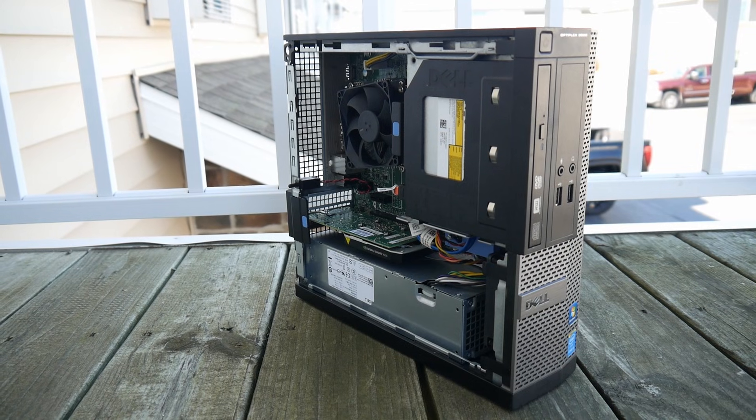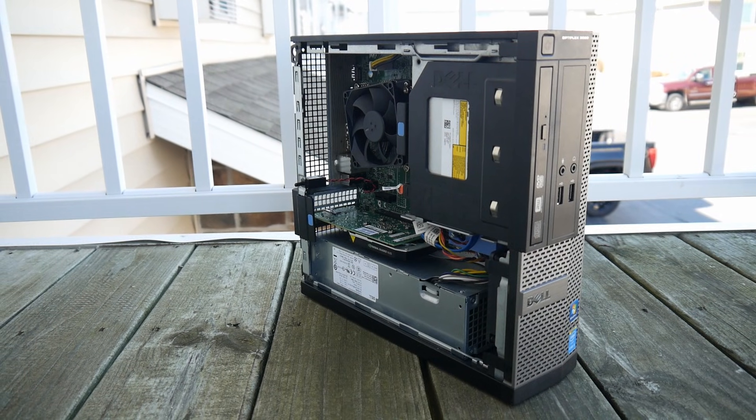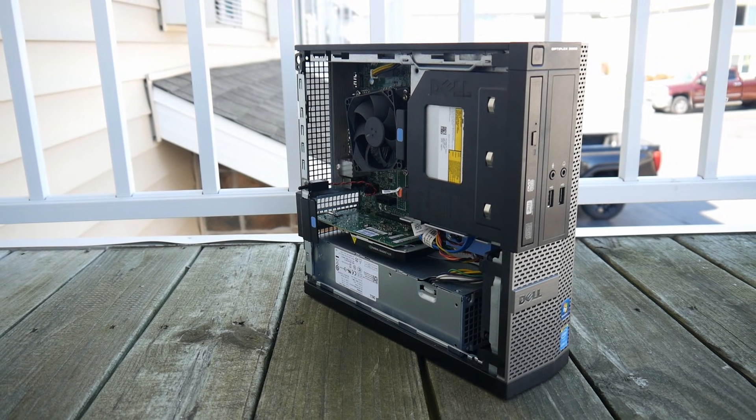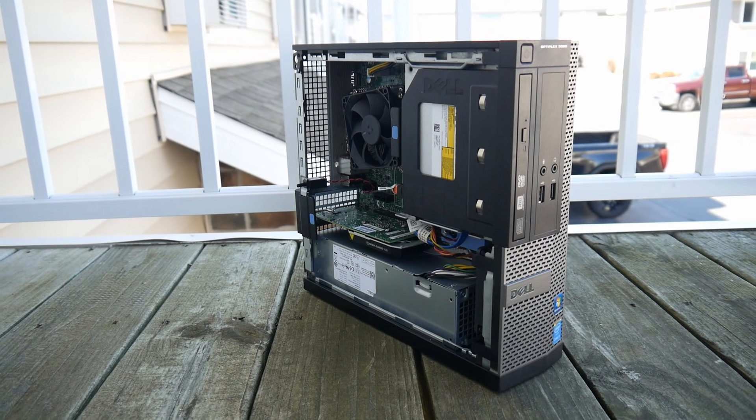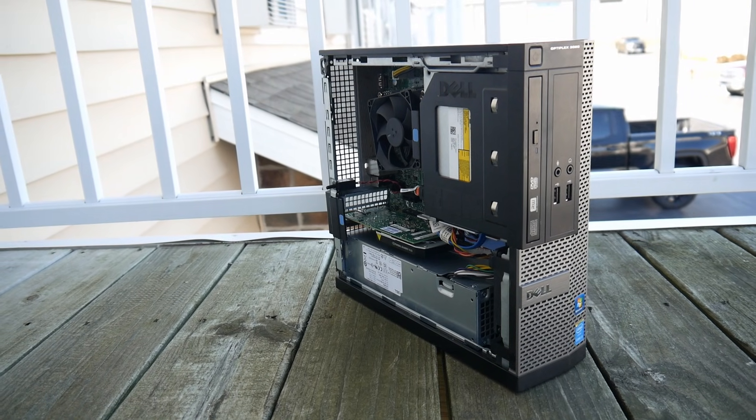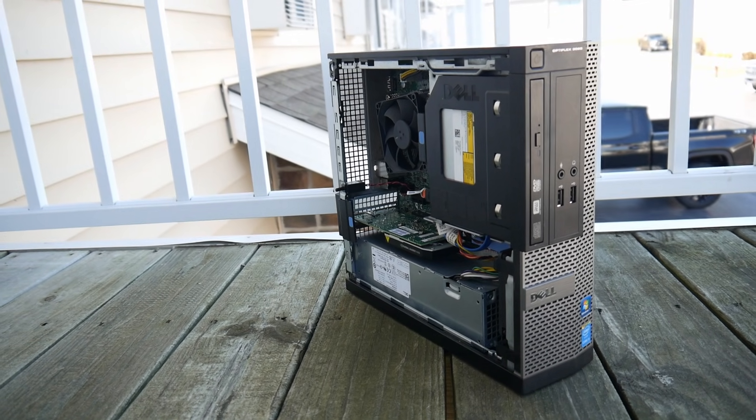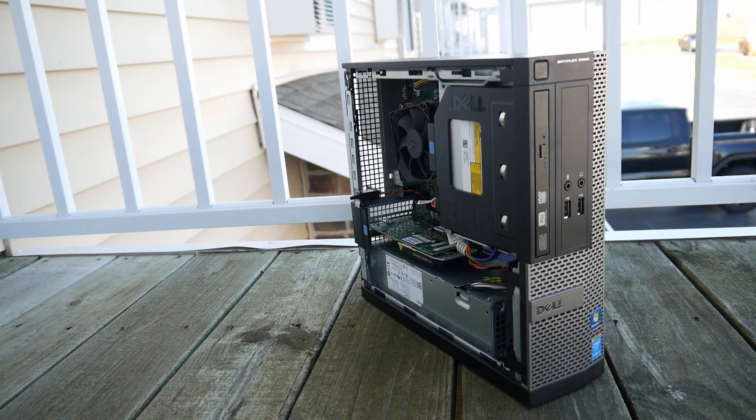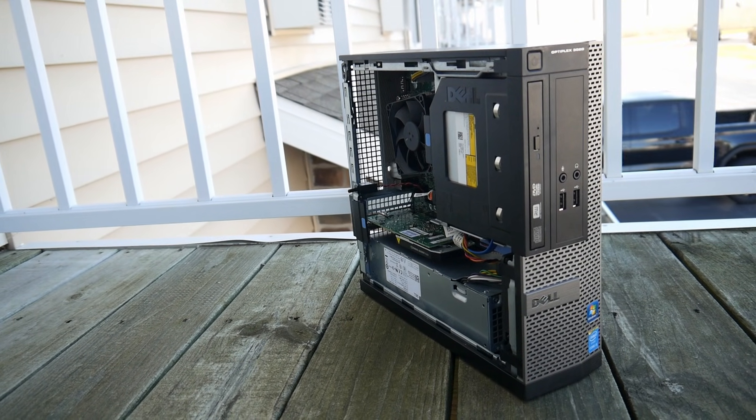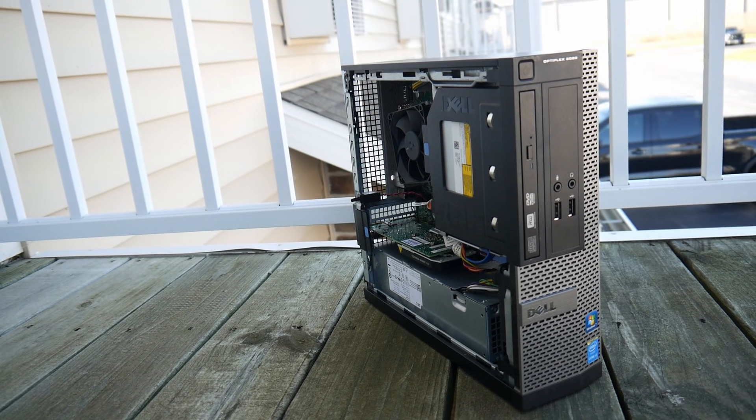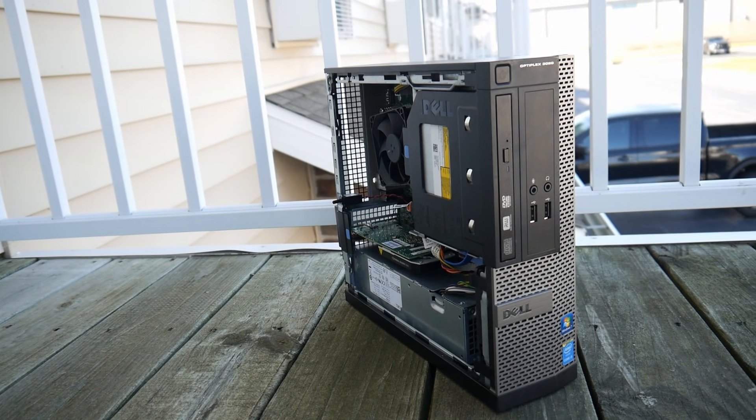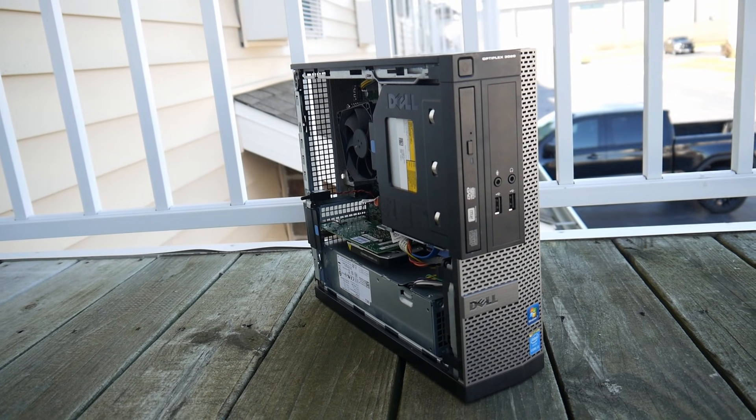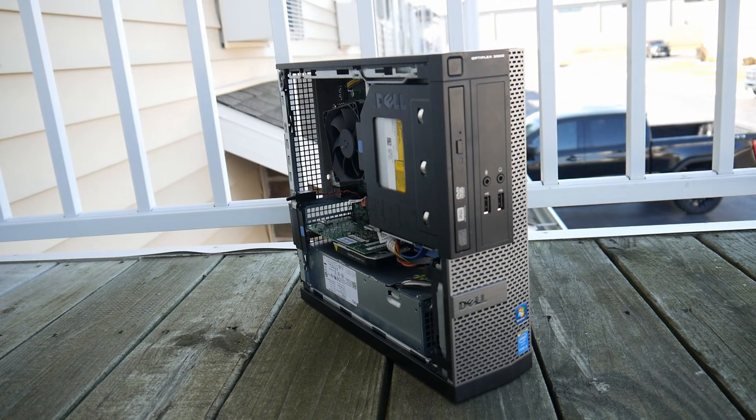After seeing these results, I can confidently say that while the $100 budget system is incredibly affordable, it comes with some significant drawbacks. I wouldn't recommend building something this cheap in most cases. However, as I mentioned earlier, I did pick up some alternative components that could be a better option for really low-end gaming.